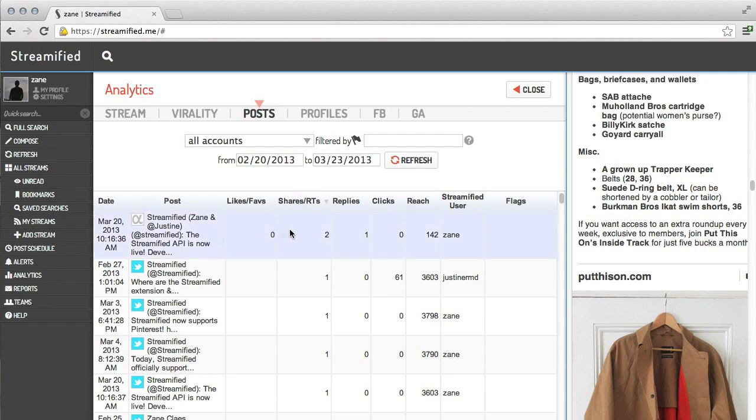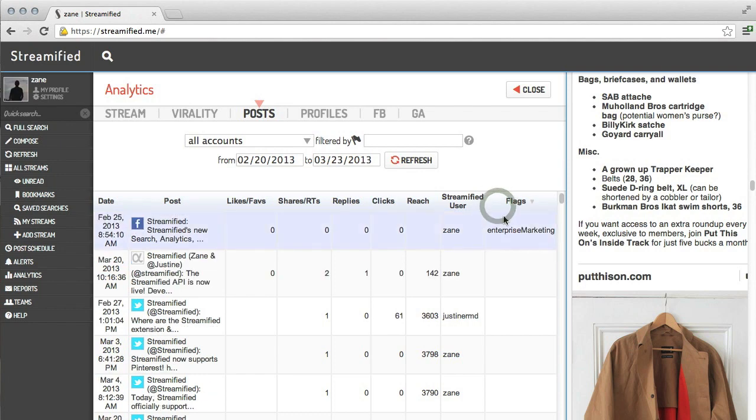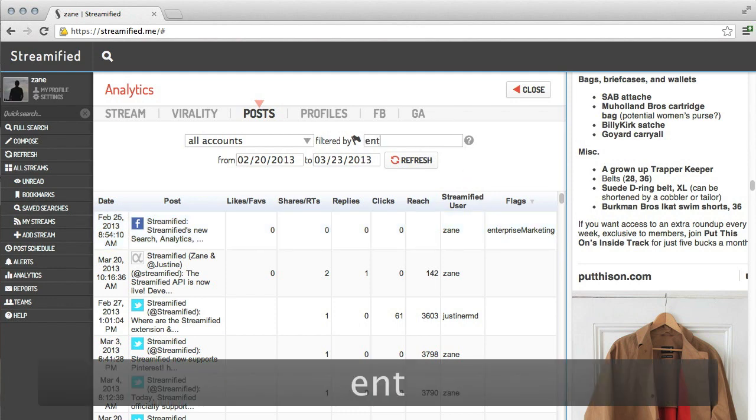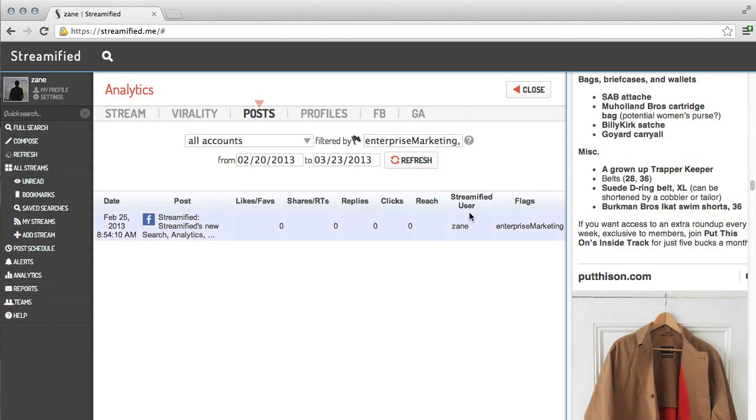For posts made by team members, for enterprise users, you can see the team member who made the post. You can also apply campaign flags so that you can track posts based upon the campaign associated with that post. For example, if you're launching a new website design, you might tag all those posts with website redesign, so that later you can do a filter on your post analytics and find just posts with that flag.